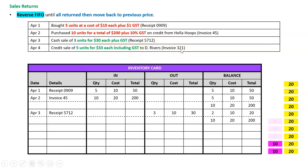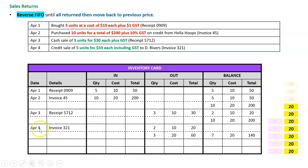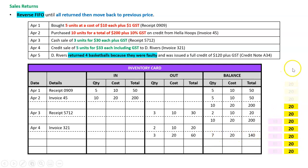It doesn't matter which five units D Rivers actually bought — with FIFO I assume it's the first ones in: the two remaining ten-dollar units and then three of the twenty-dollar units. So April the 4th, invoice 321: two units went out at ten dollars and three at twenty, leaving me with seven at twenty dollars. Then on April the 5th, D Rivers returned four basketballs because they were faulty and was issued a full credit of one hundred and twenty dollars plus GST.